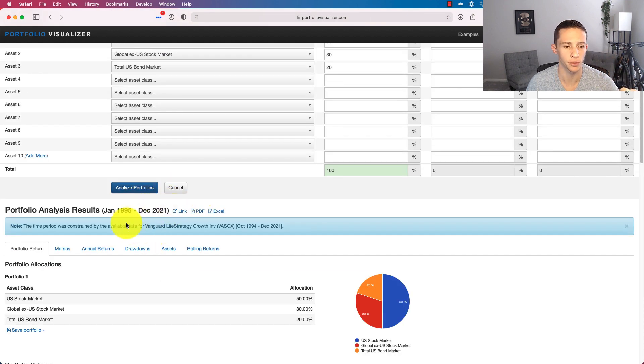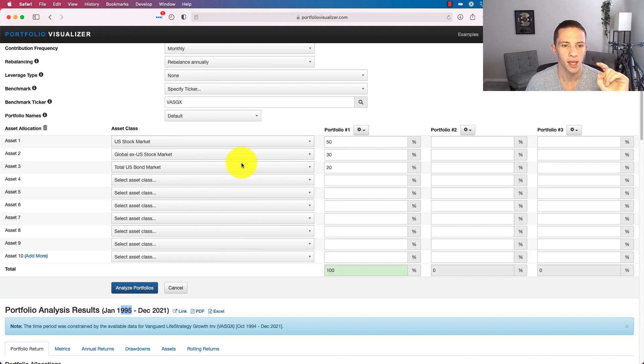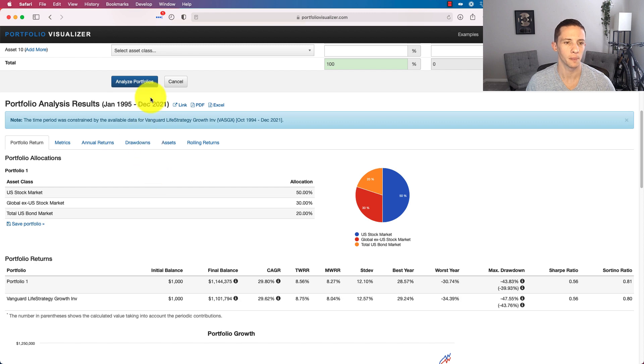And okay, this actually is not over 30 years. It did adjust to 1995. So let's just wrap this up here. We'll take the Life Strategy Fund out of there. We'll just hit Analyze Portfolio.